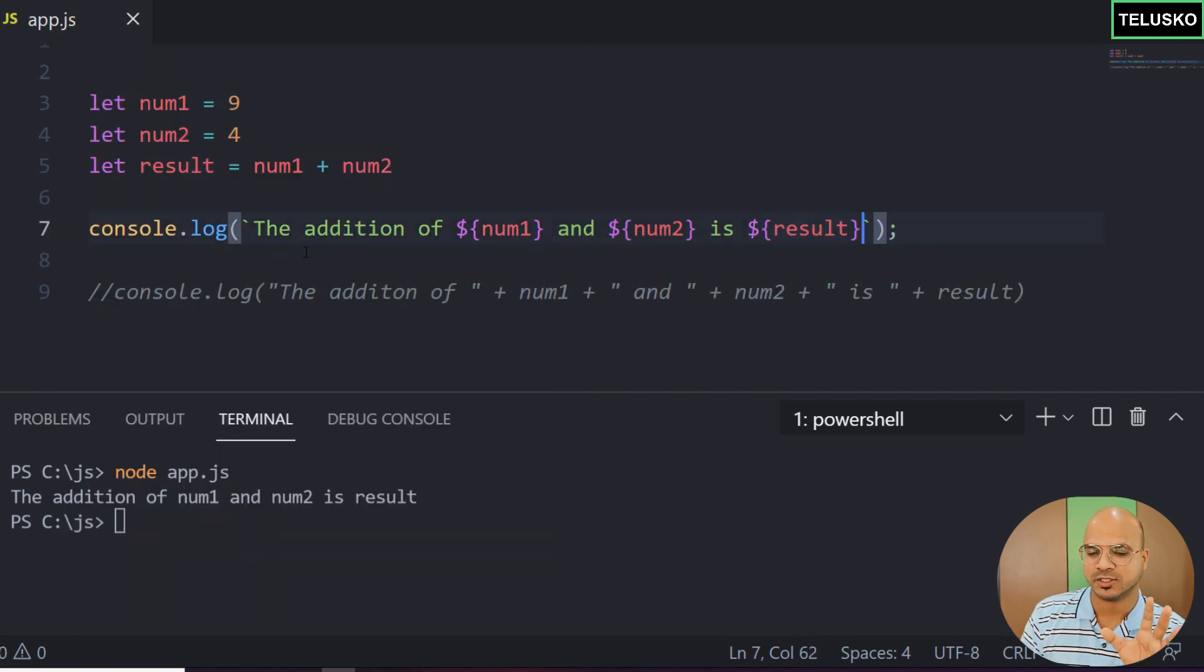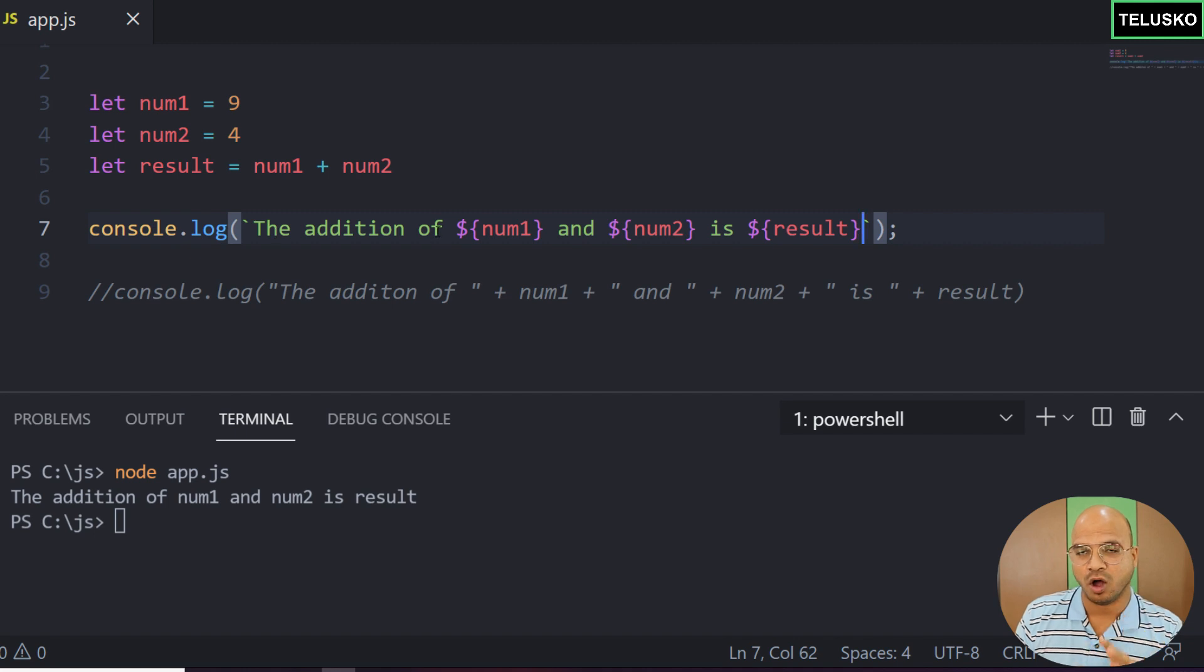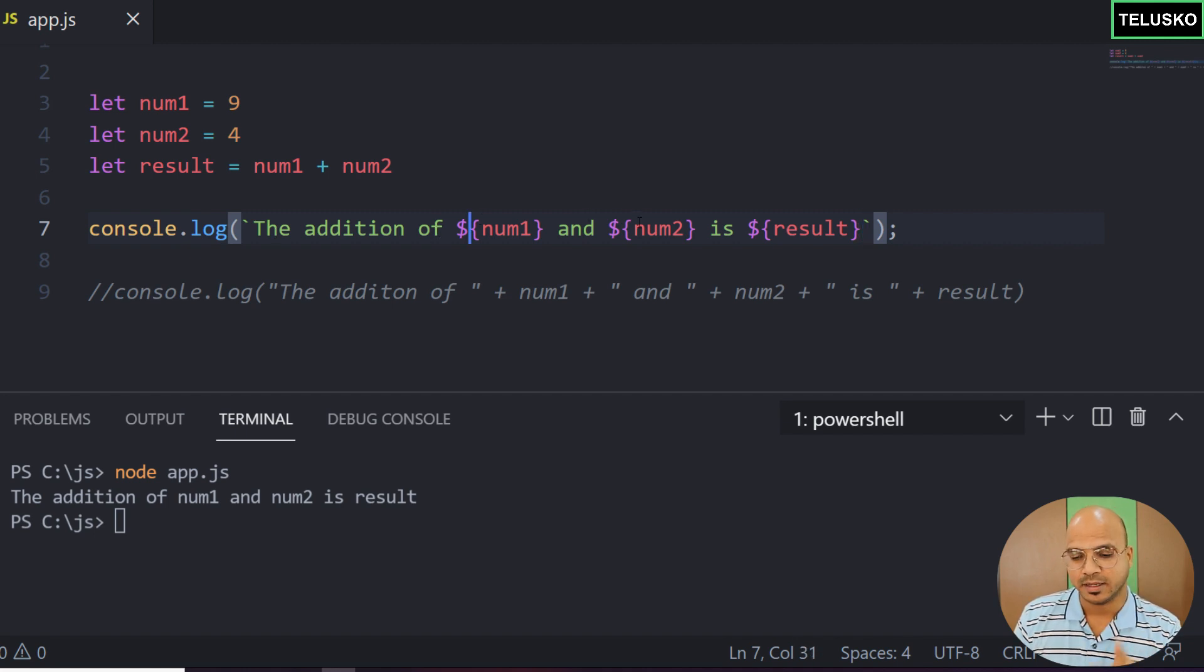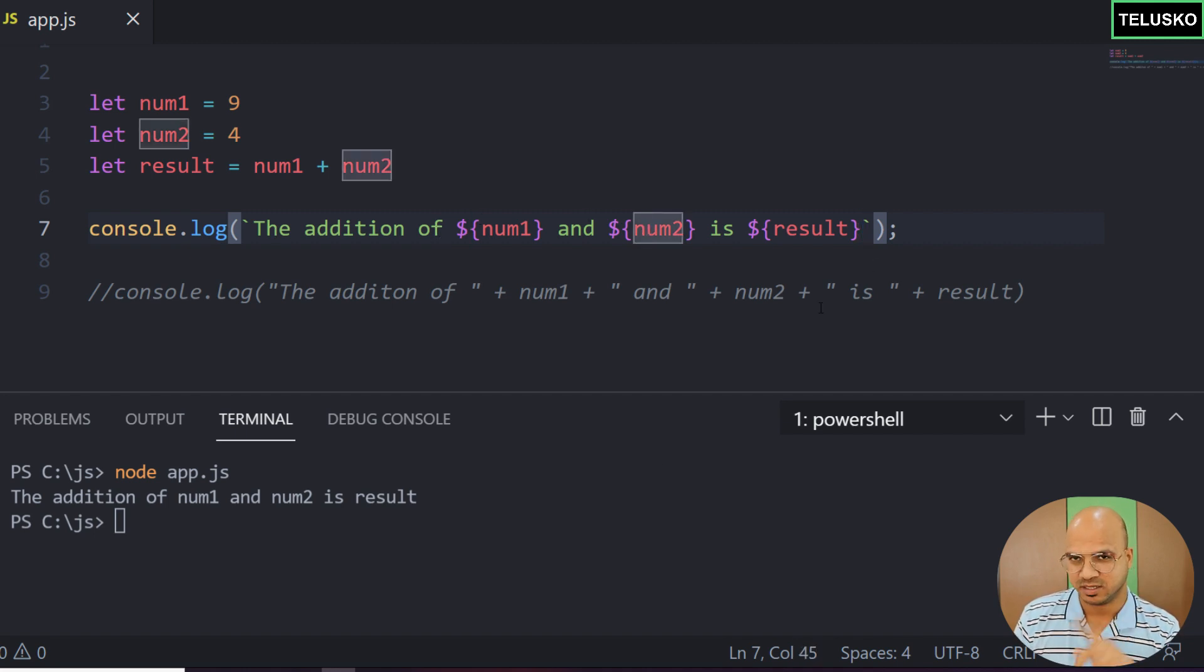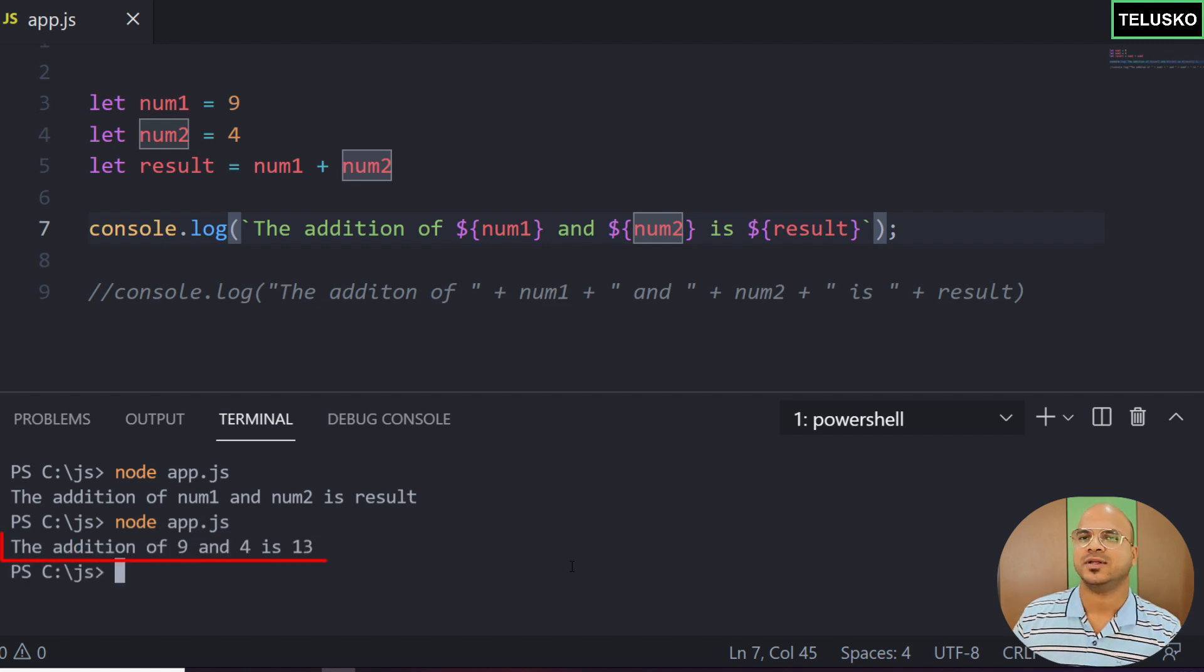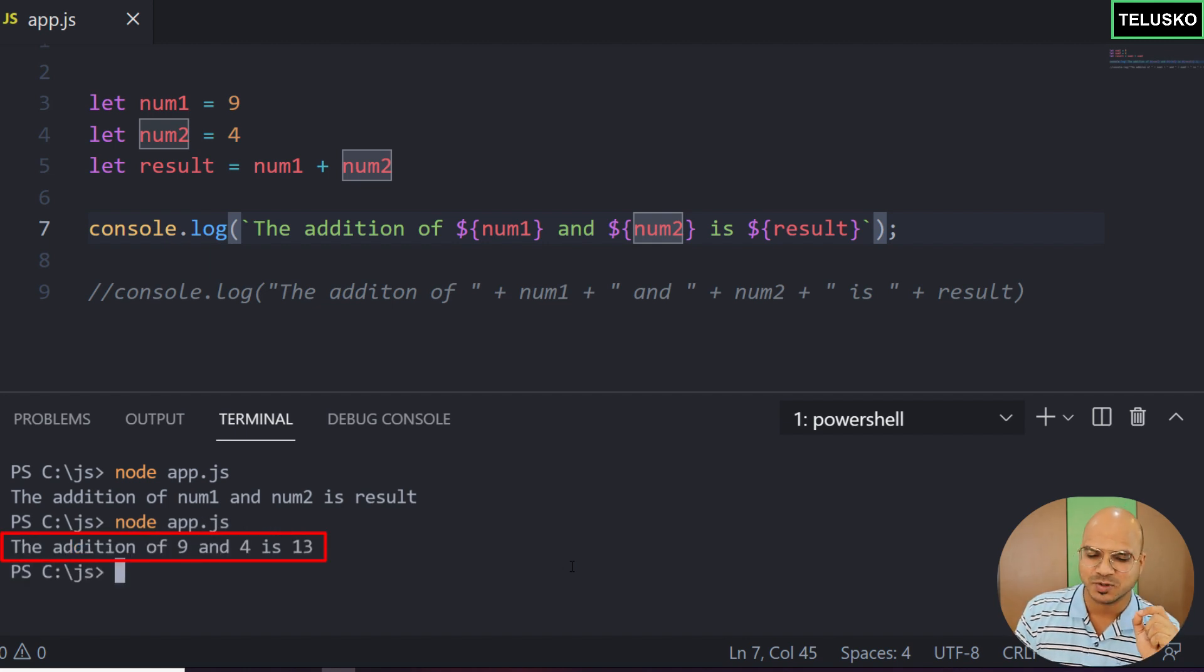So now what you're doing is saying 'the addition of', then the value of num1 and the value of num2, 'is', then the result. Let's try. We got it. It's working. So that's how you use a template literal.